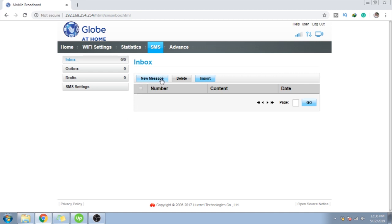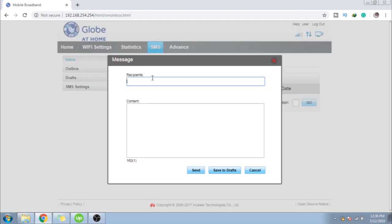So, ito yan. May makikita dyan, inbox, outbox, draft, SMS settings. And then, ito rin magpapakita yung mga notification or new messages.